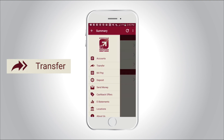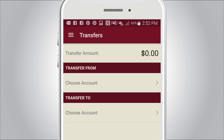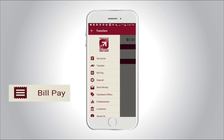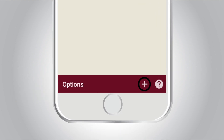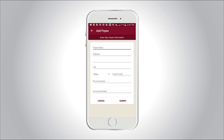Transfer allows you to move funds between different accounts. BillPay lets you conveniently pay bills. Simply select the plus icon to add a payee to get started.